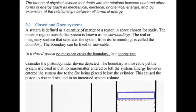To kick off, we're going to start by defining closed and open systems, starting with the closed system. A system is defined as a quantity of matter — and that's important, matter — or a region in space chosen for study. The mass or region outside the system is known as the surroundings. The real or imaginary surface that separates the system from its surroundings is called the boundary.